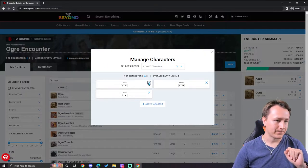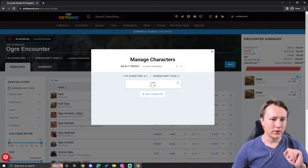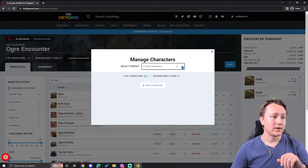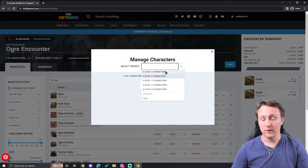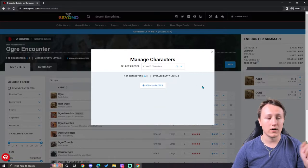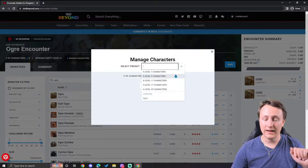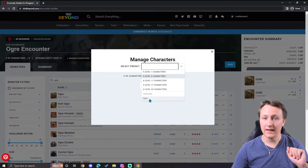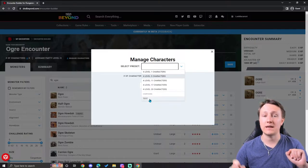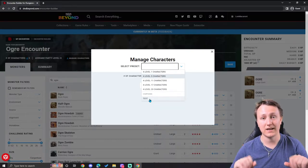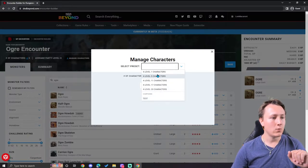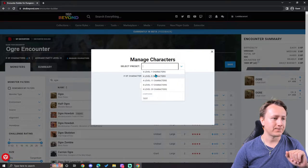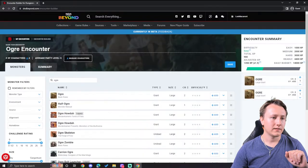And this is what allows me to balance the challenge rating of the encounter against my party. As I delete more characters, this encounter gets much more deadly. I can also just change the preset of four level one characters, four level five characters, eleven characters, and so on. Or if you have a campaign with characters attached to it, you can actually choose the campaign to get an accurate rating of the characters in your campaign against this encounter, which is something I use in our live stream game a lot. But for now, we'll just go ahead and use the base four level five characters and close that out.